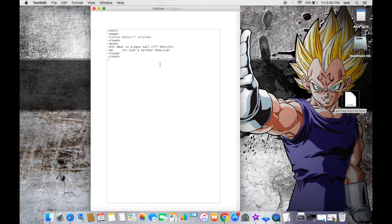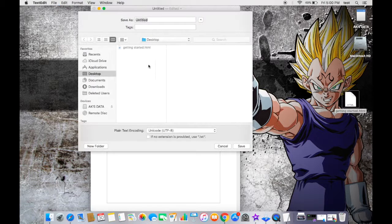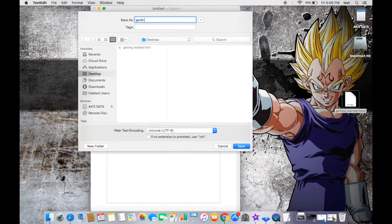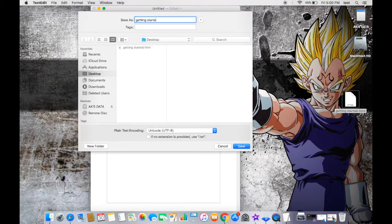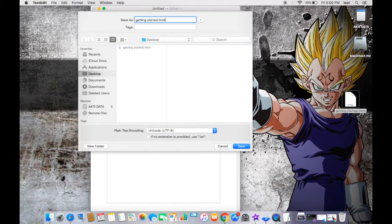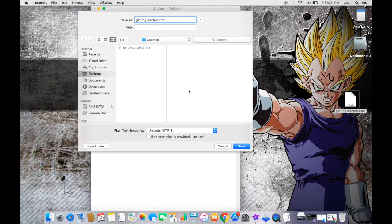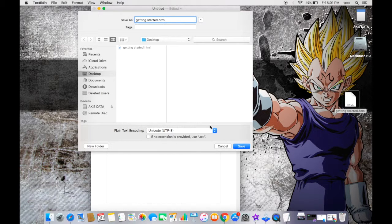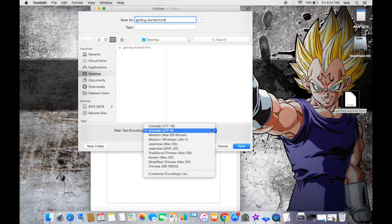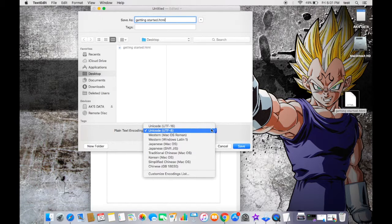And here I'm gonna type again, getting started dot HTML. Nothing to be changed here, just let it be as it is.